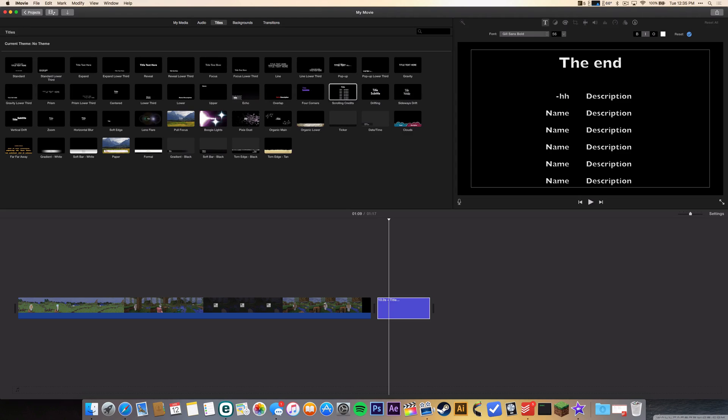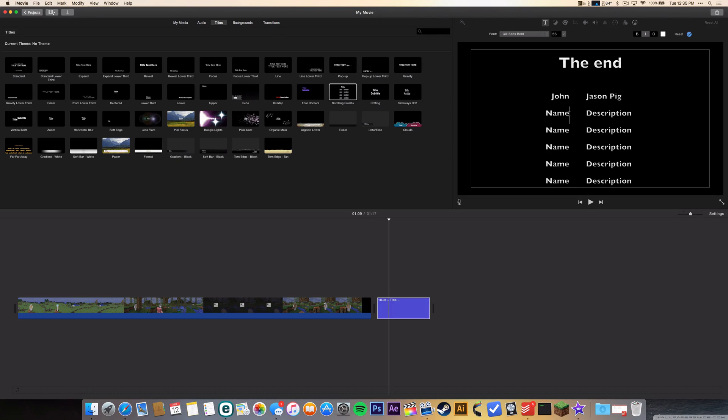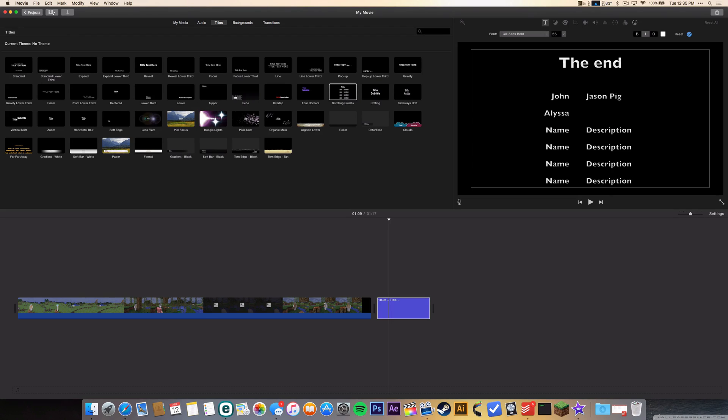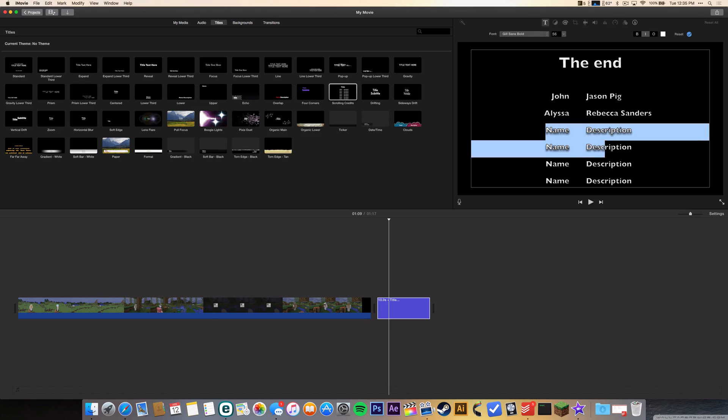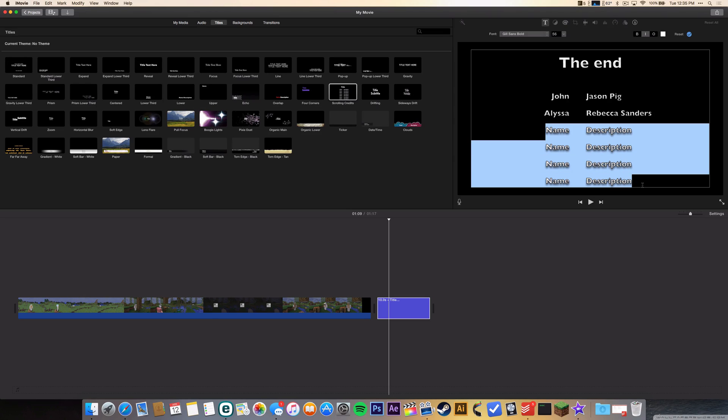all your names here, whatever, whoever is in your movie. I guess Jason Pig was in my movie so that's why I'm putting here. And she was a girl, her name was Rebecca Sanders. If you want to remove